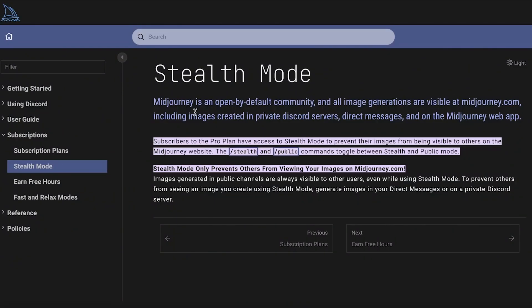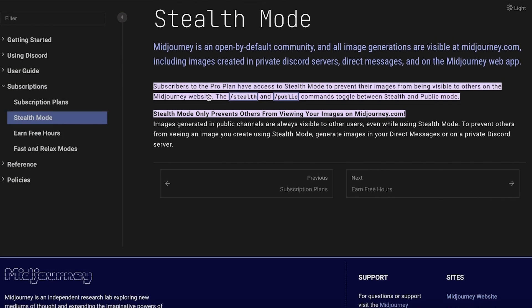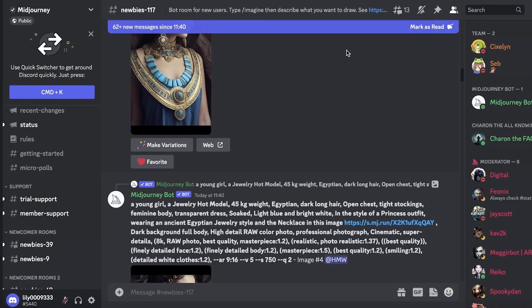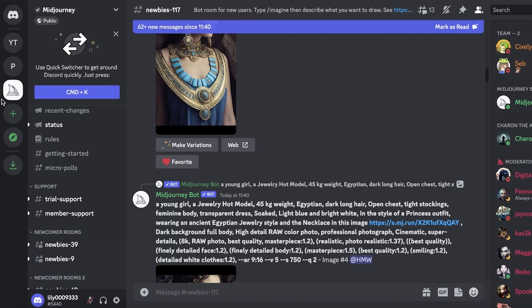You actually have to go ahead and enable a privacy feature which costs $20 a month. It's called stealth mode, and stealth mode is where your images are not available to the public. Currently, if you're using Midjourney normally on any plan, your images are going to be available to the public. You have to subscribe to a pro plan to access stealth mode and prevent your images from being accessed by other people. I'll show you how to do that shortly.